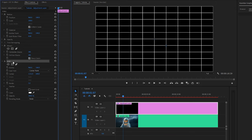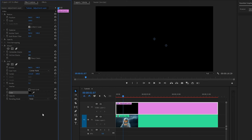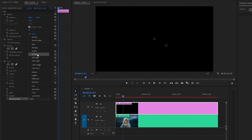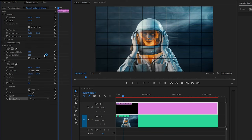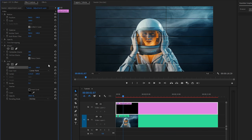Let's customize the grid effect. Firstly, from the Color parameter, let's select the black color. And then, from the Blending Mode parameter, we have to select Overlay. After that, let's make the X Anchor Point parameter value around negative 6. And then, we have to make the Y Anchor Point parameter value around 500.